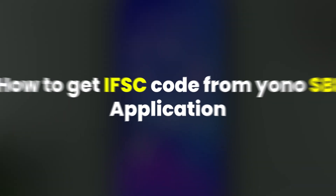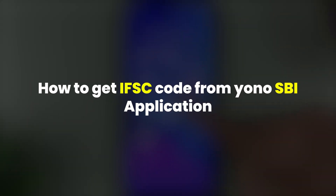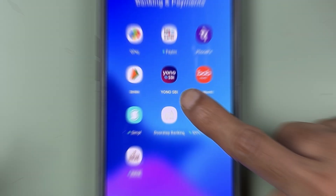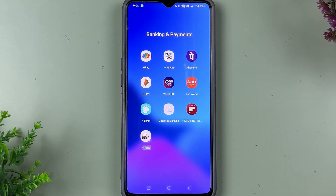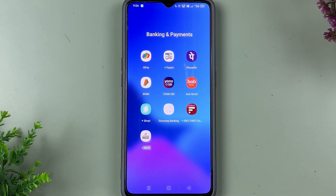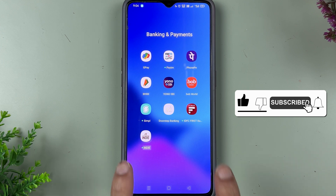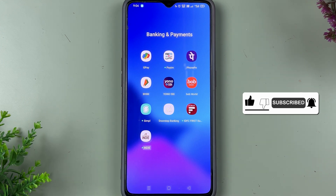So friends, if you are wondering how to get IFSC code from Yono SBI application — because getting IFSC code from Yono app is not at all easy — no need to worry. I'm going to guide you through each and every step. If you're new to the channel, don't forget to subscribe. Let's start the video.